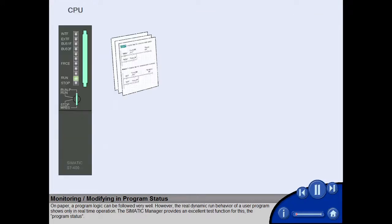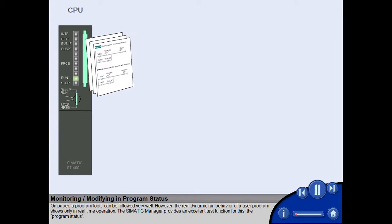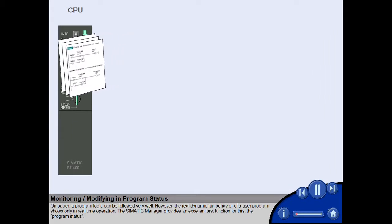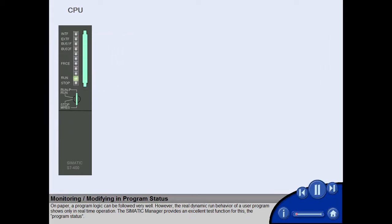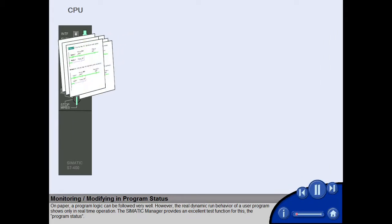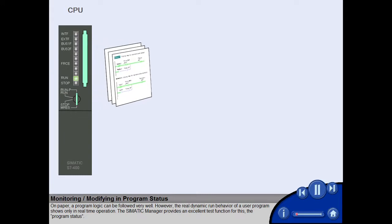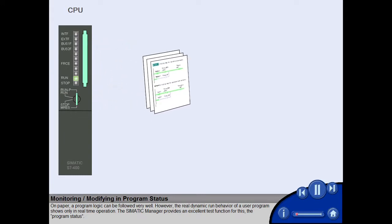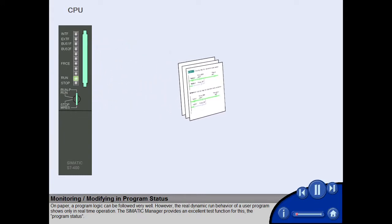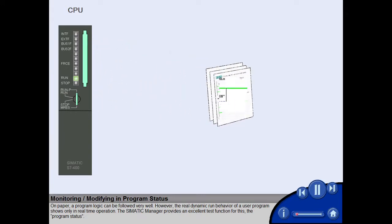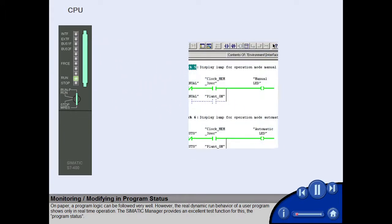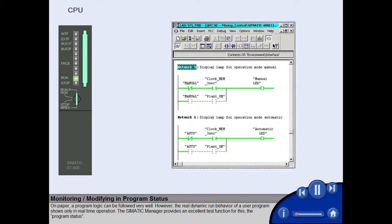On paper, a program logic can be followed very well. However, the real dynamic run behavior of a user program shows only in real time operation. The Simatic Manager provides an excellent test function for this, the program status.